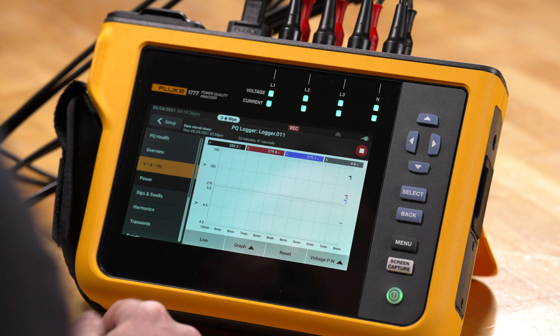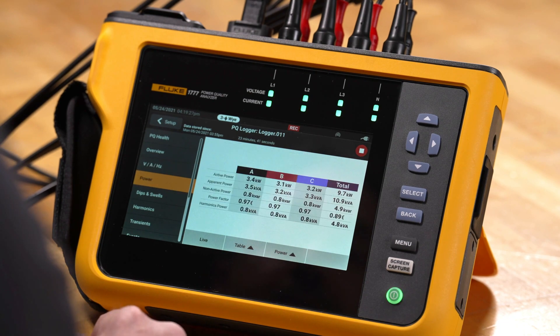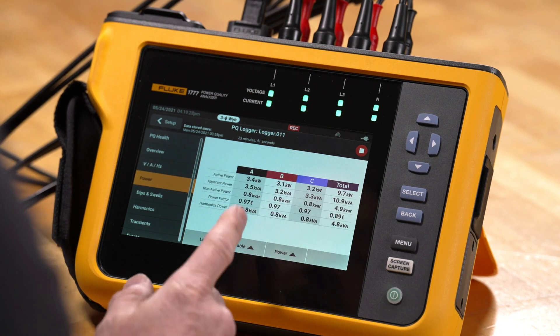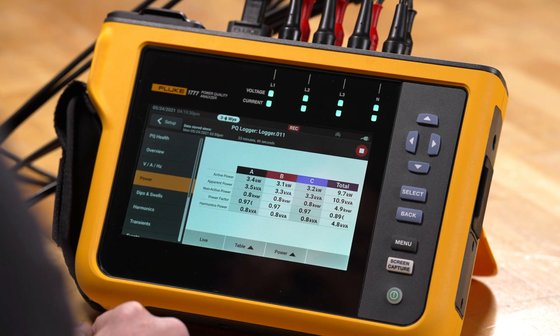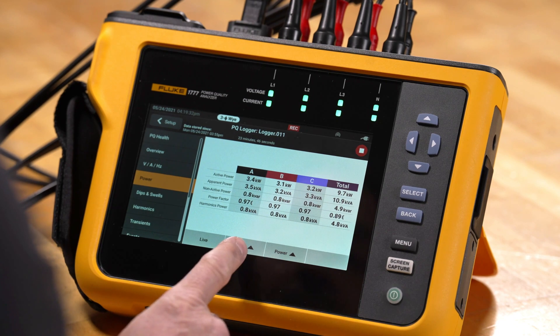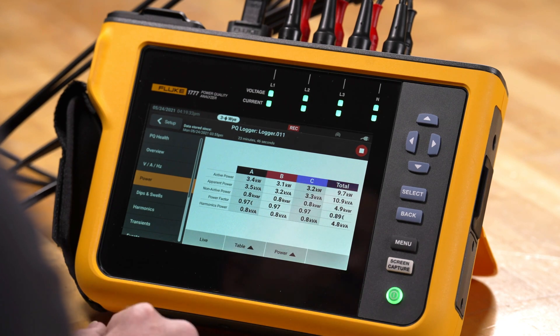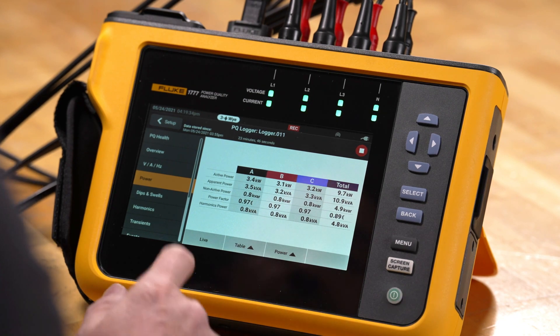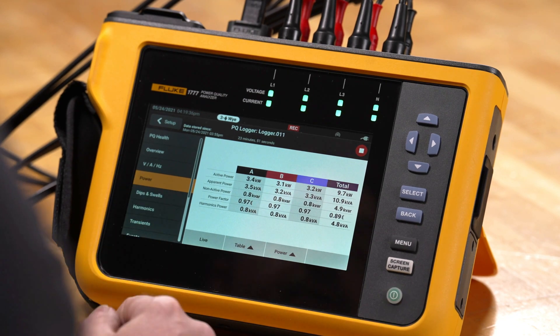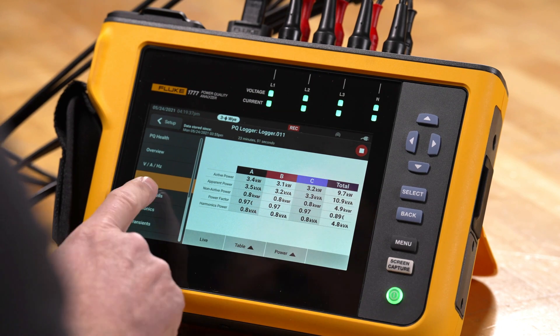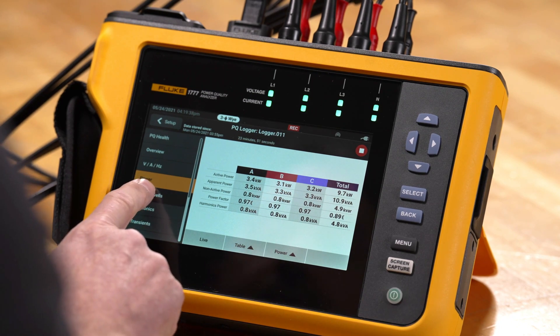We'll go to the power parameters, where we have our active power measurements being made. Again, we can go to a table view here as well, and we can also take a look at our dips and swells.